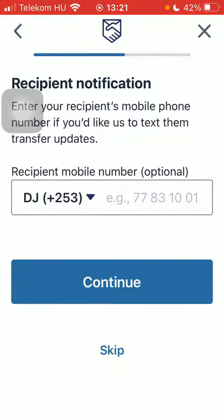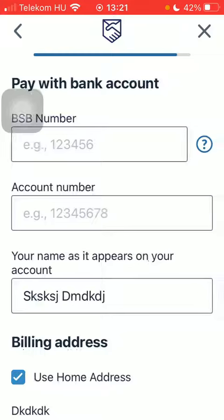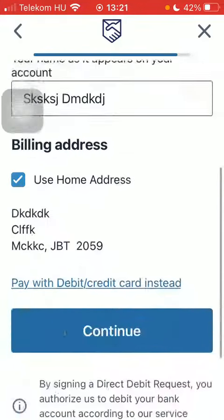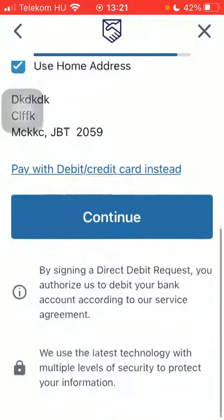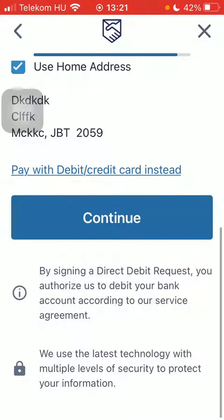Then you can add the phone number of your recipient, but you can also skip this step. Then you should add your BSB number, account number, and your name, and then click on the continue button to finalize the process.